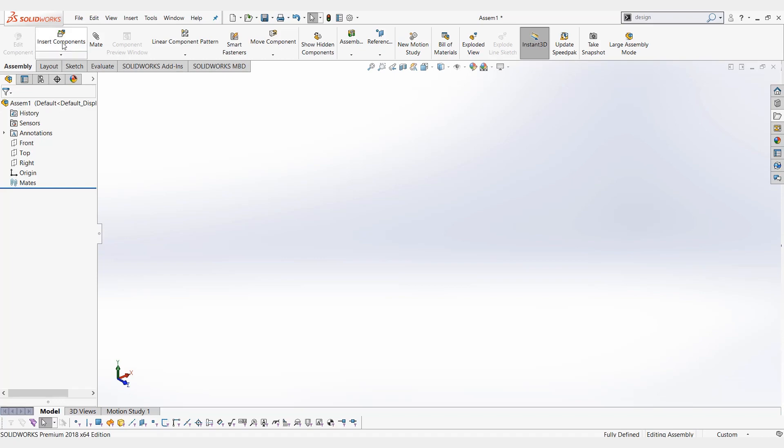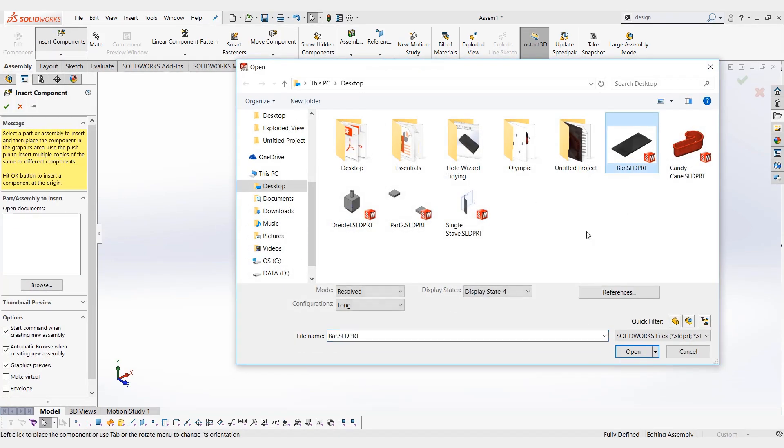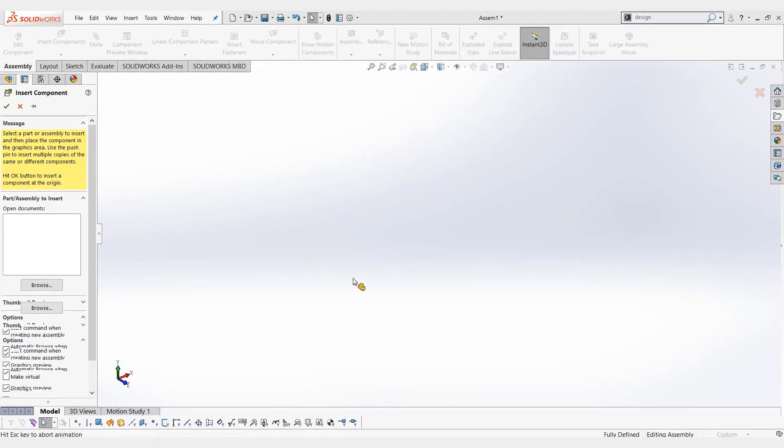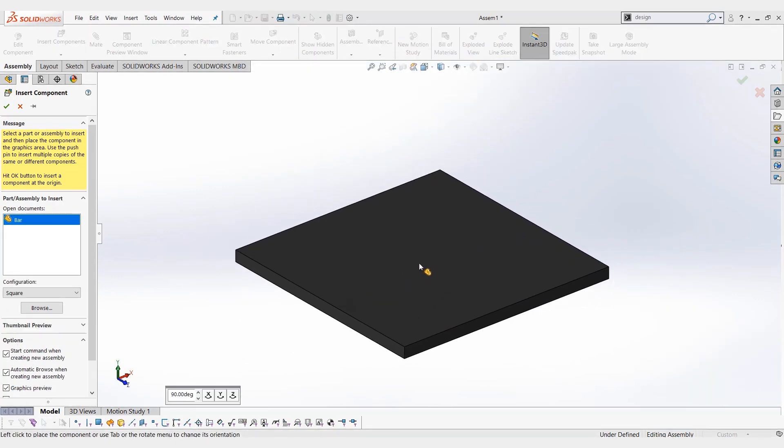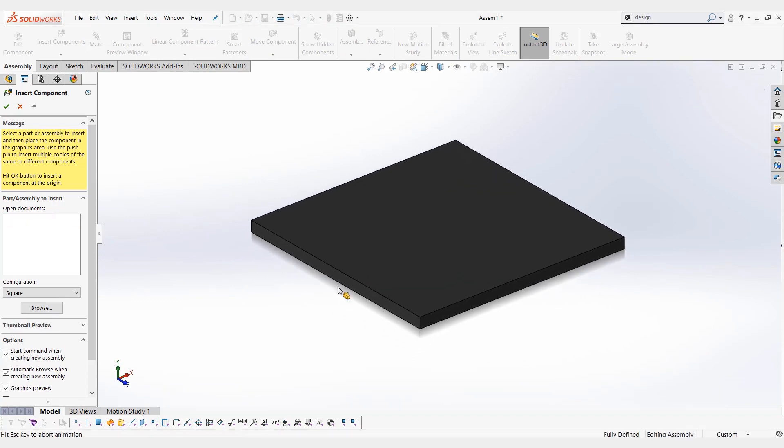The first way I'm going to show you is to click insert components. When we select the part we want to add in, you'll see here that we can select the configuration we want. So we can insert this as a square and just drop that down here.